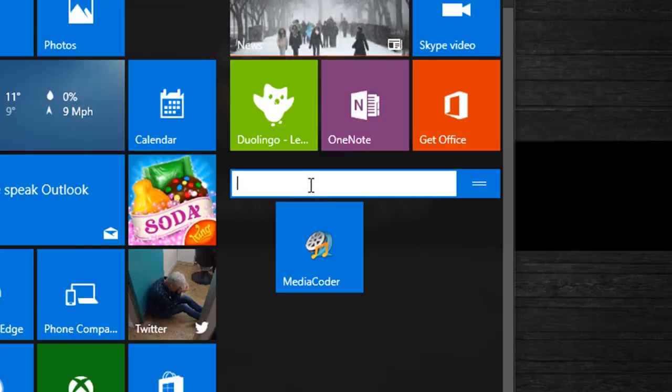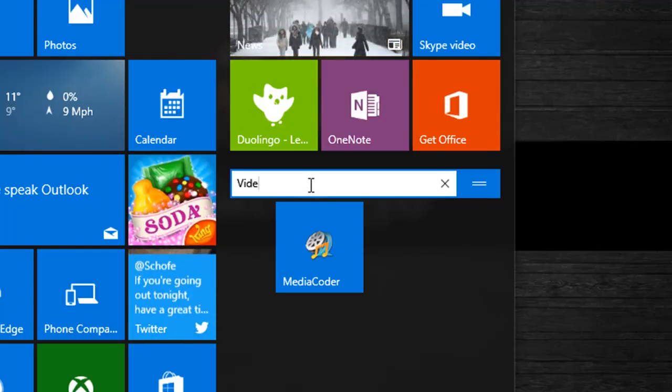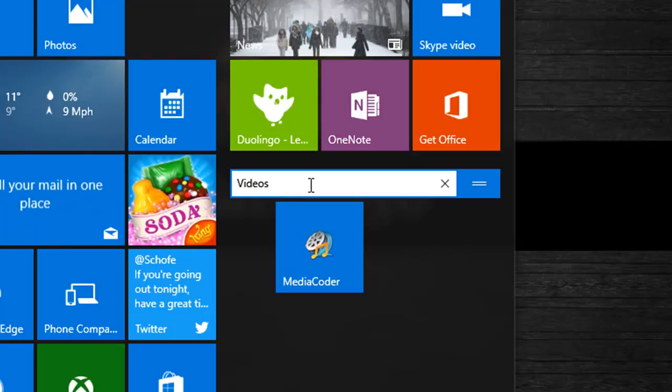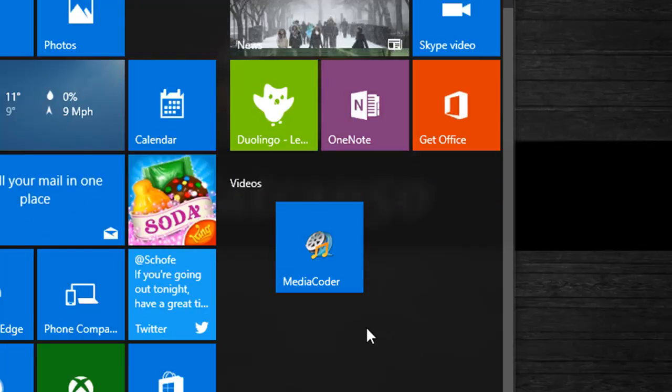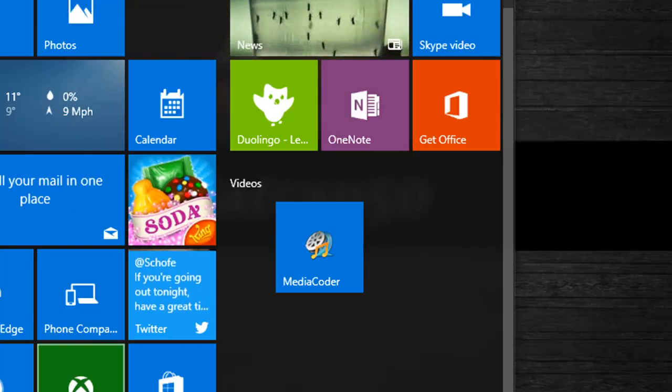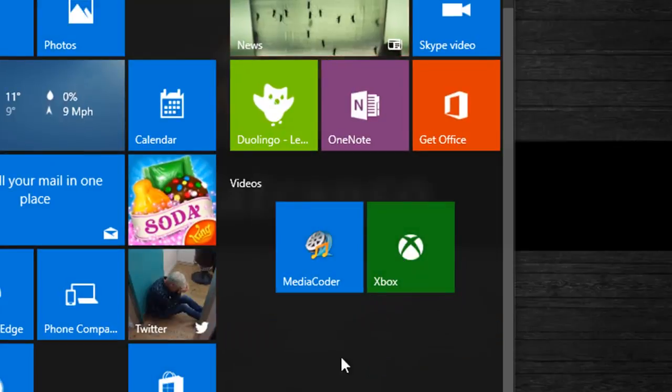on this you can now name the group and you've made a new group for whichever tiles you want to place into this group.